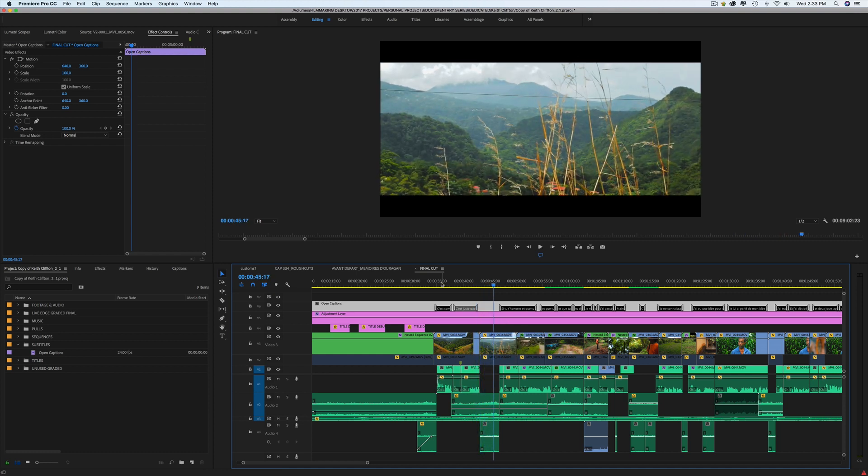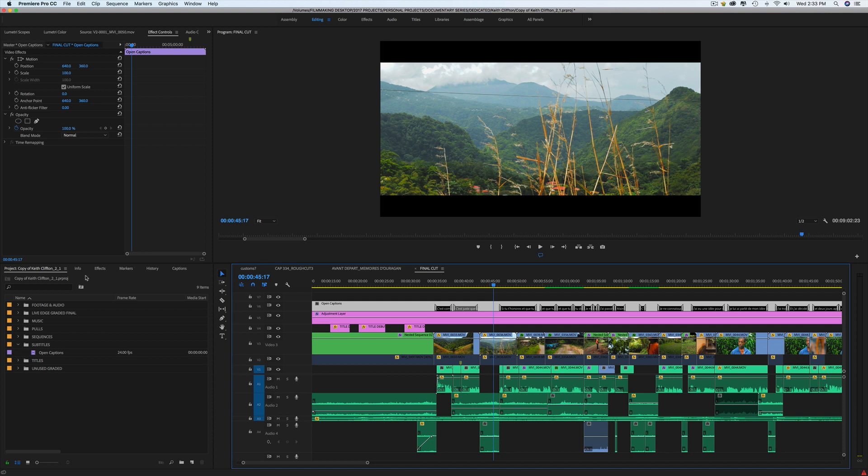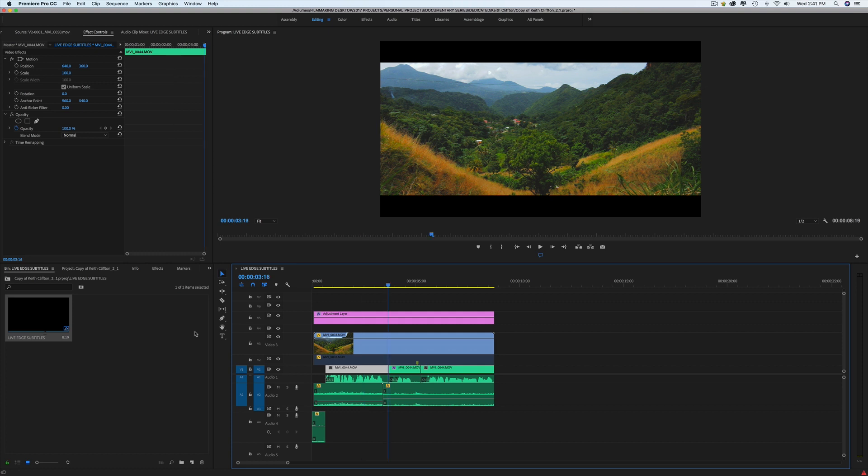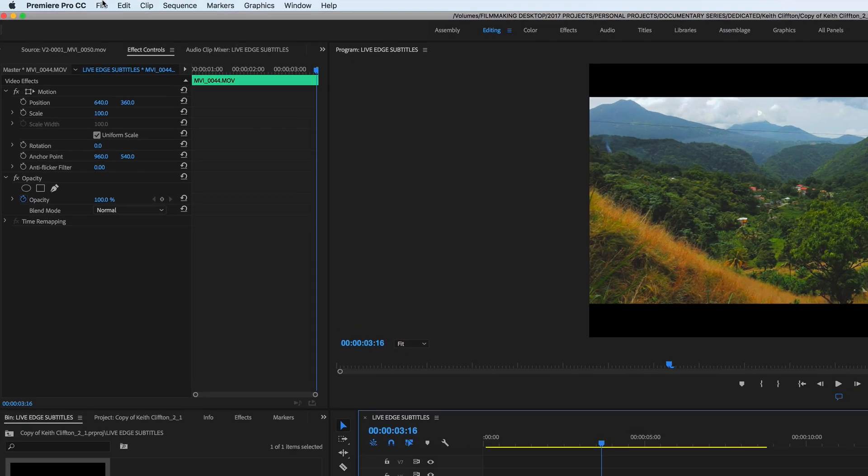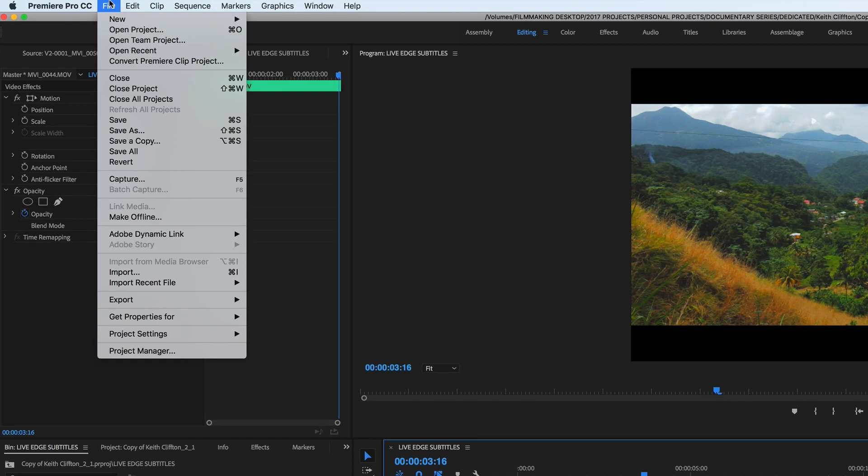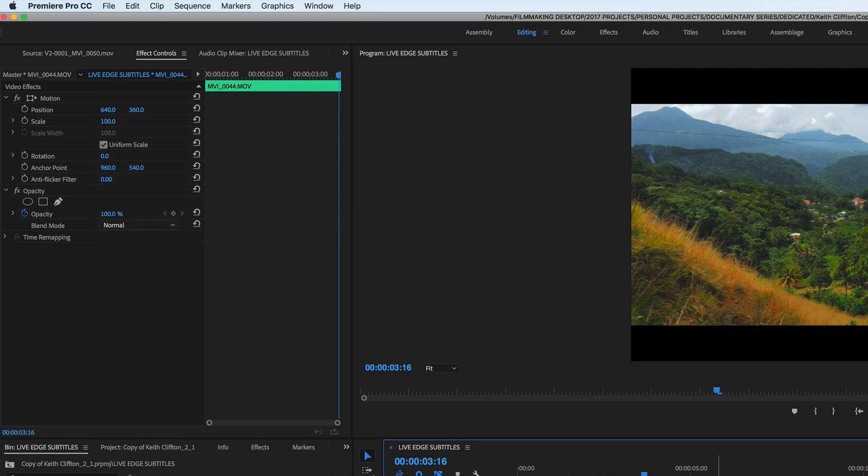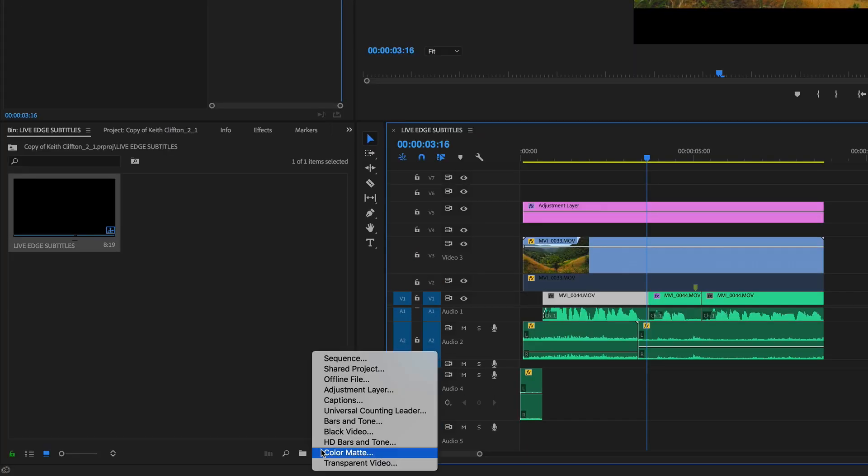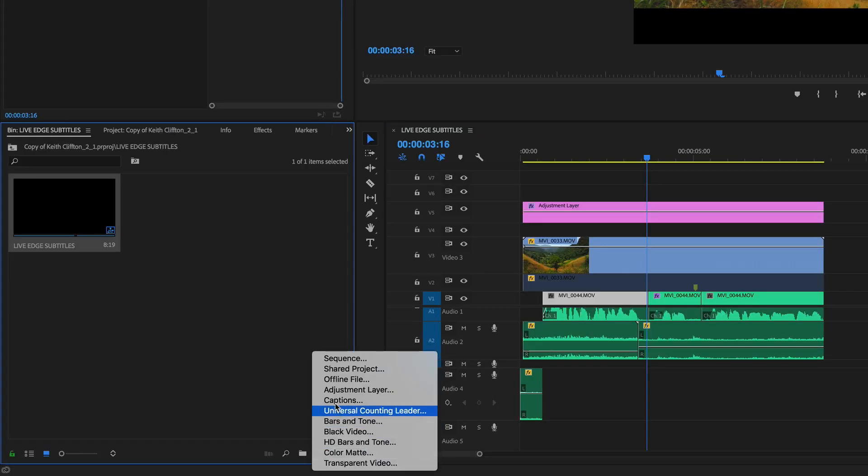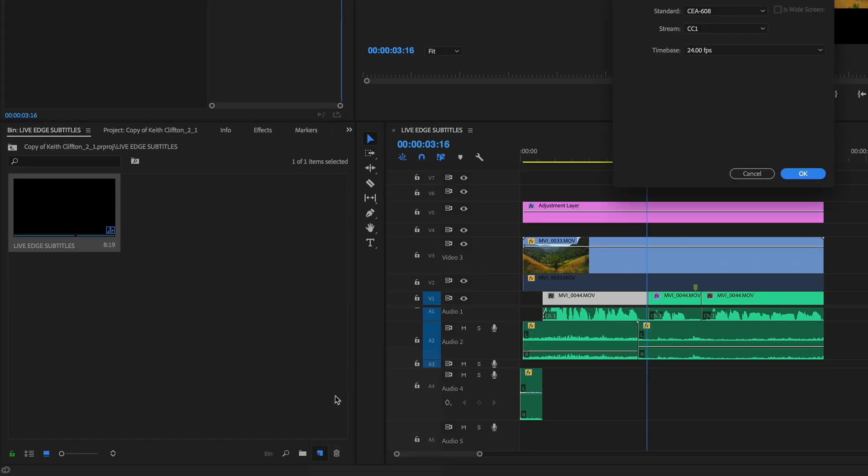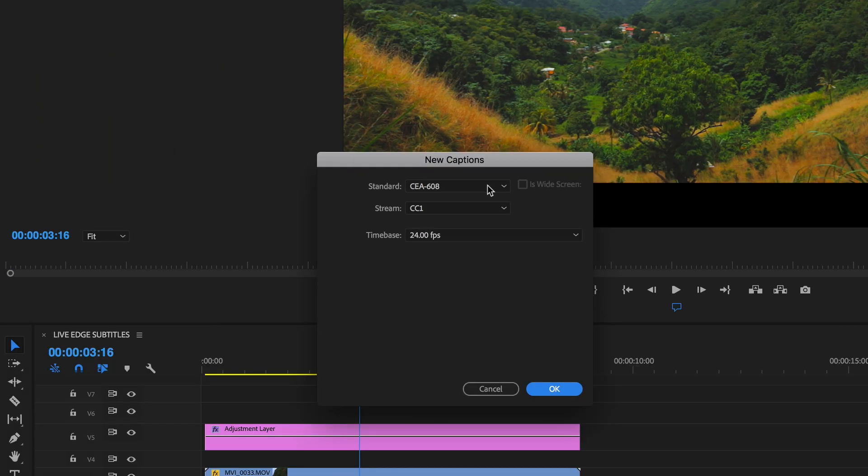I'm just going to show you how to do those subtitles. So here I have a short sequence with an image and a voiceover with around three sentences. So to create the captions you need to go in File, New, Captions. You can also find it at the bottom. You click on New Item and you can find it.